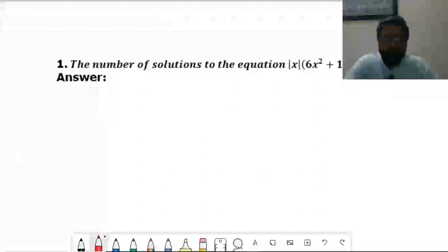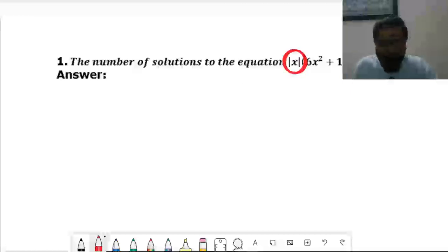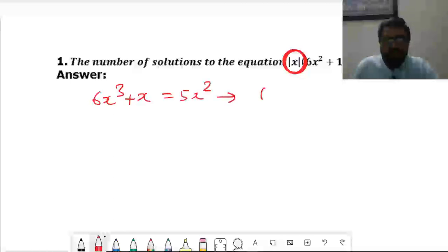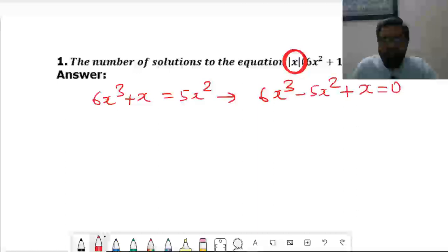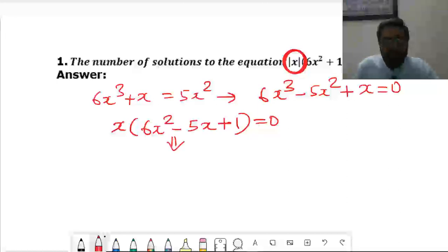The first question asks for the number of solutions of a particular equation. The first thing we observe is that we have modulus of x, so we have to take two cases. In case 1, we write x as it is, so we get 6x³ + x = 5x². Rearranging: 6x³ − 5x² + x = 0. Taking x common, we get x times (6x² − 5x + 1).